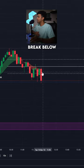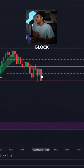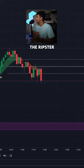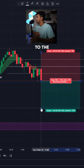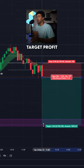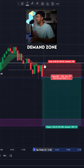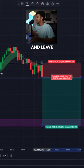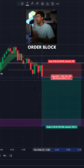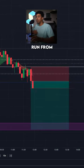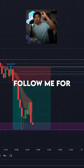As soon as you see the price break below the order block and below the Ripster Cloud at the same time, you're going to go ahead and enter a short position to the downside. Put your target profit down to the demand zone, and leave your stop loss at the middle of the order block. And let that play run from there.